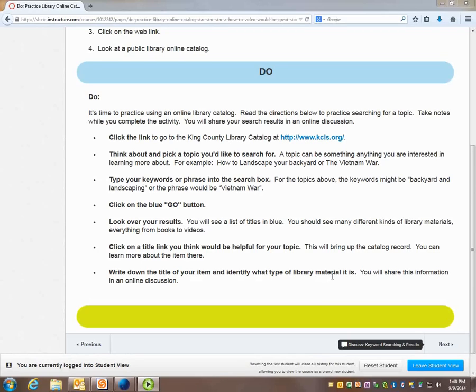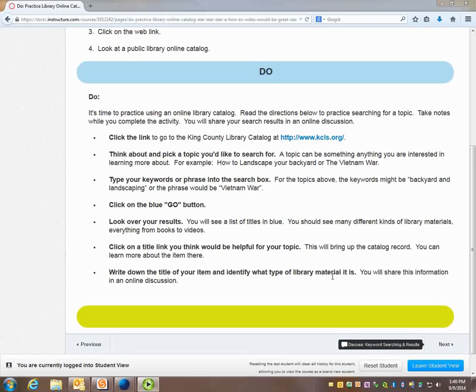So when you're taking notes make sure you remember what topic you're searching for, the keyword or phrase you use to search, and the title and type of library material.